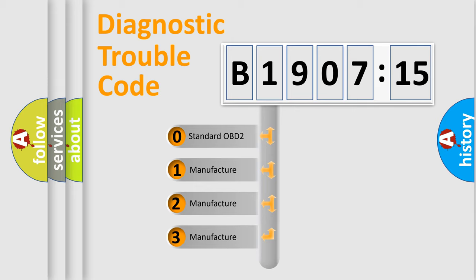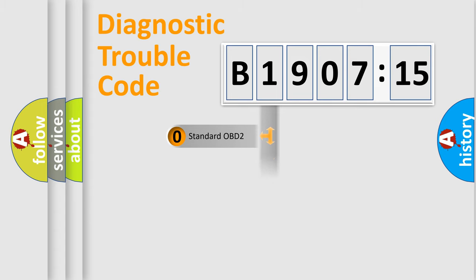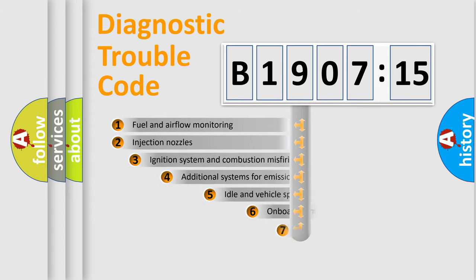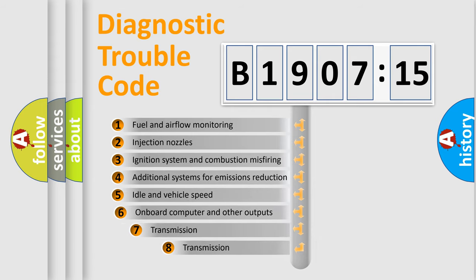If the second character is expressed as zero, it is a standardized error. In the case of numbers 1, 2, 3, it is a more specific expression of the car-specific error.